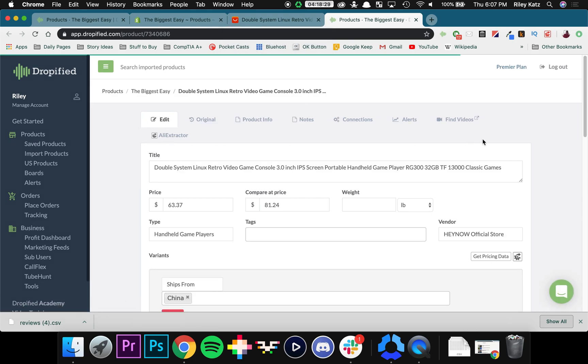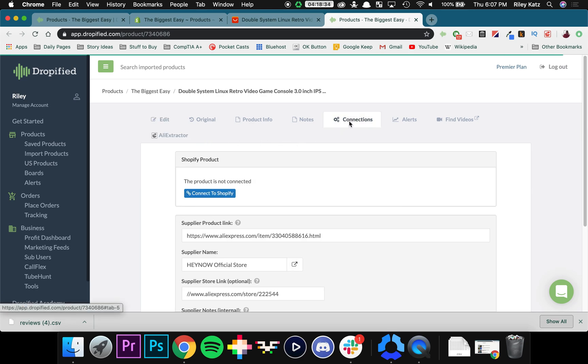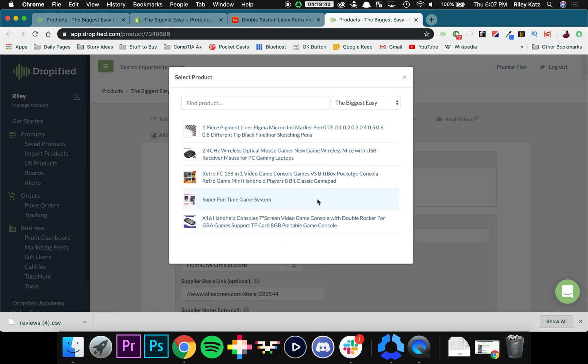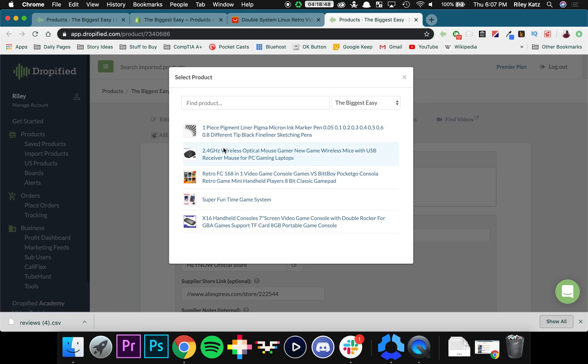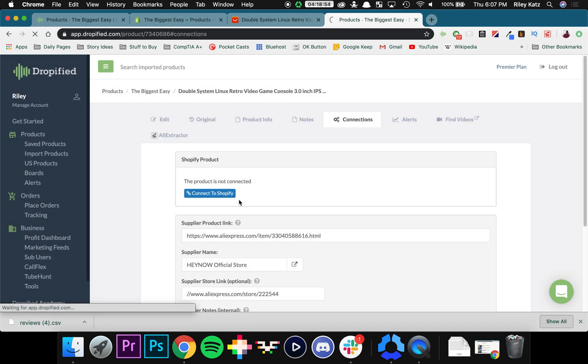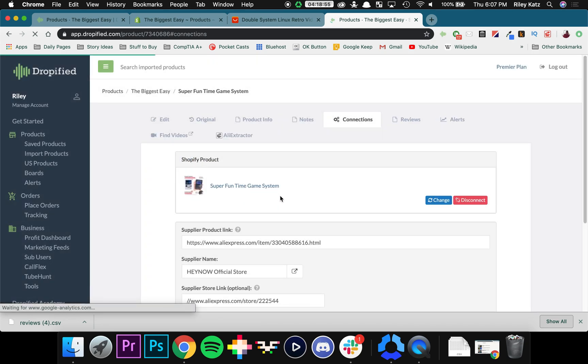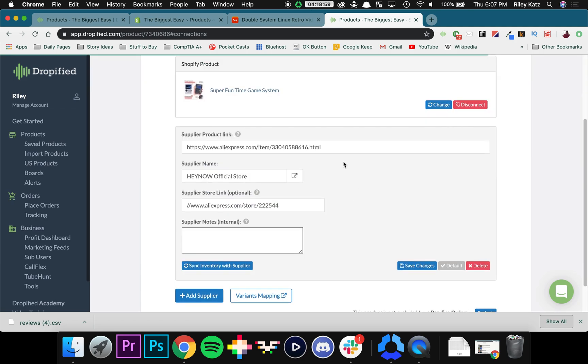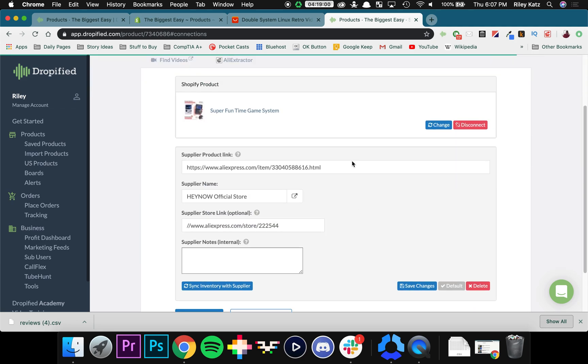And now as you can see there's a bunch of different options up here that we can edit later. But for the sake of this video I'm going to go to Connections. So as you can see this product is not yet connected. So I can connect it to my Shopify store by clicking the button right there and finding the product in the list of products. So the super fun time game system. I'm going to click on it. And that's all you have to do. It's super simple.